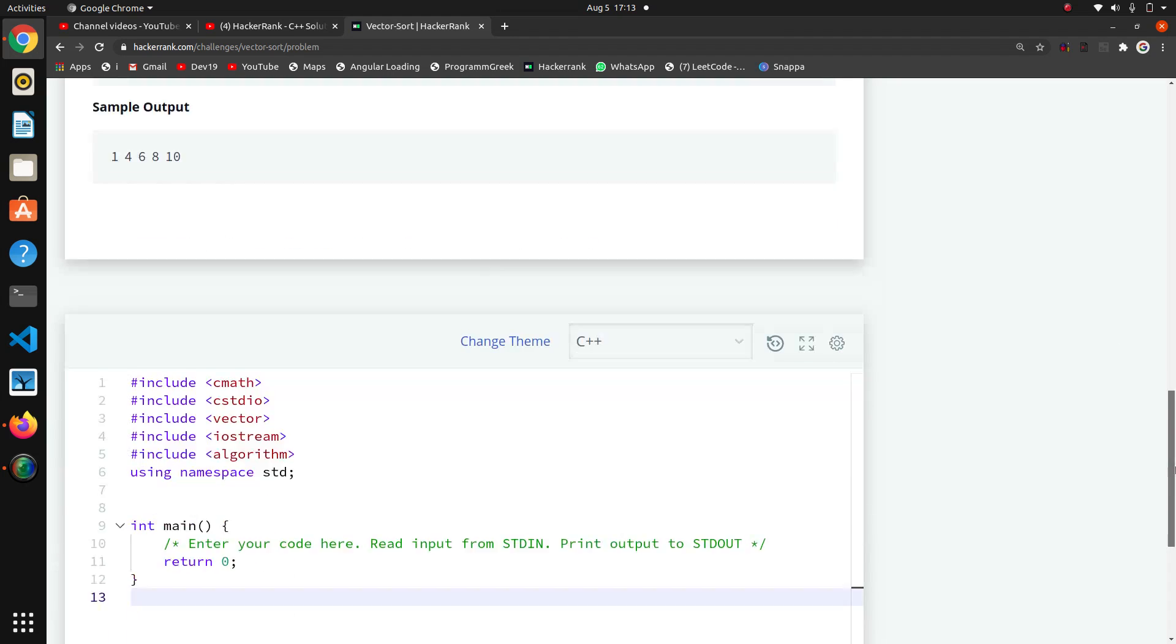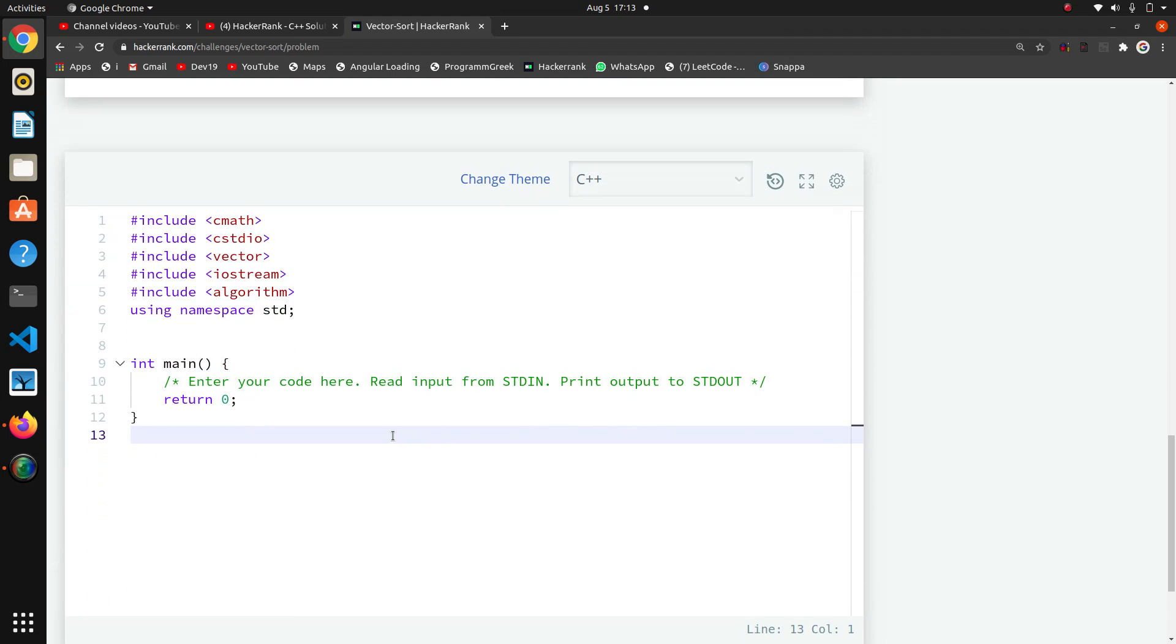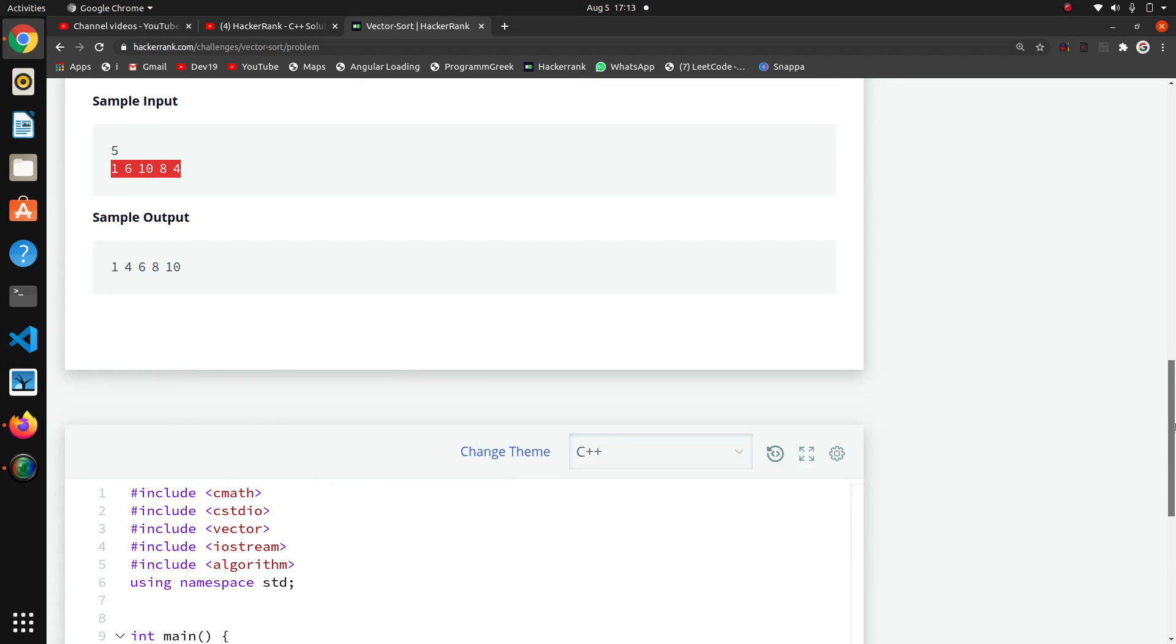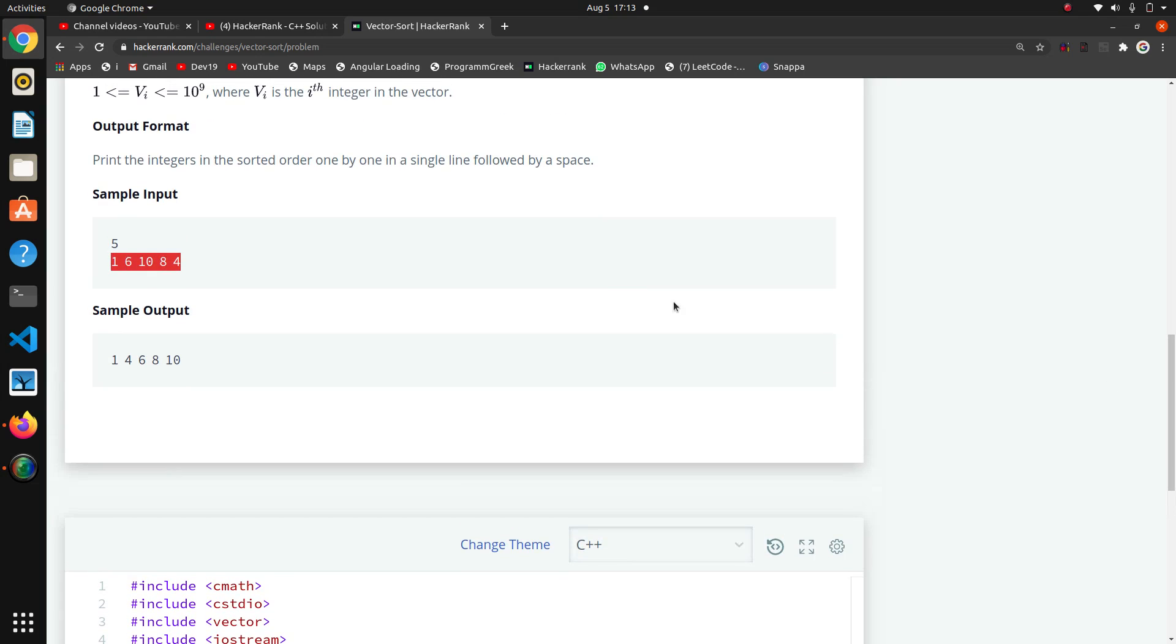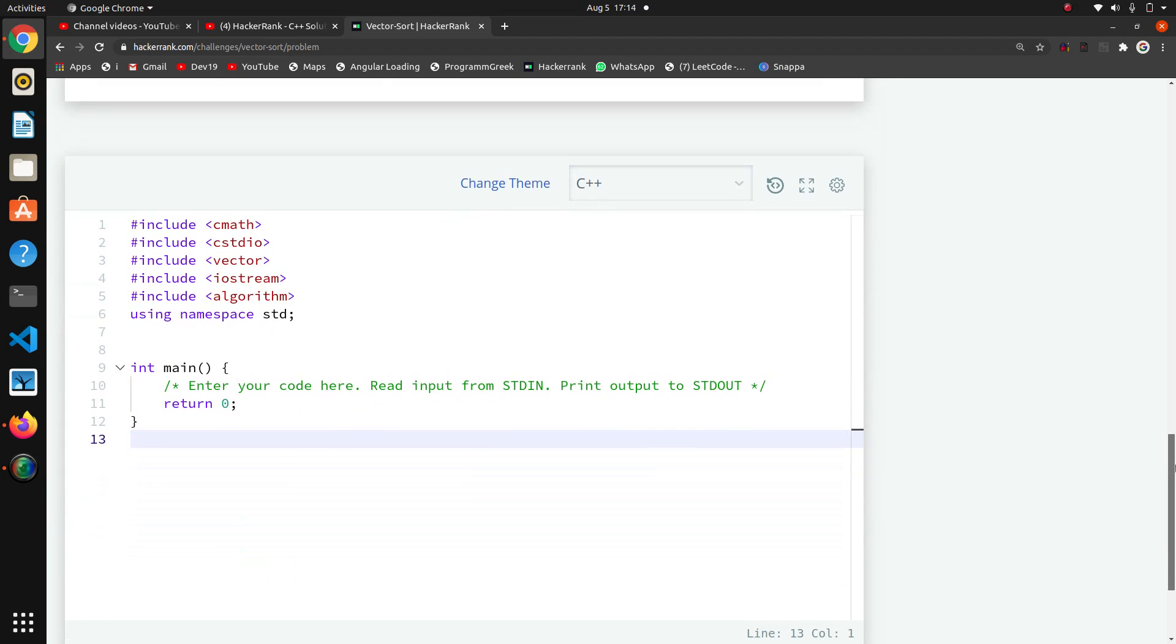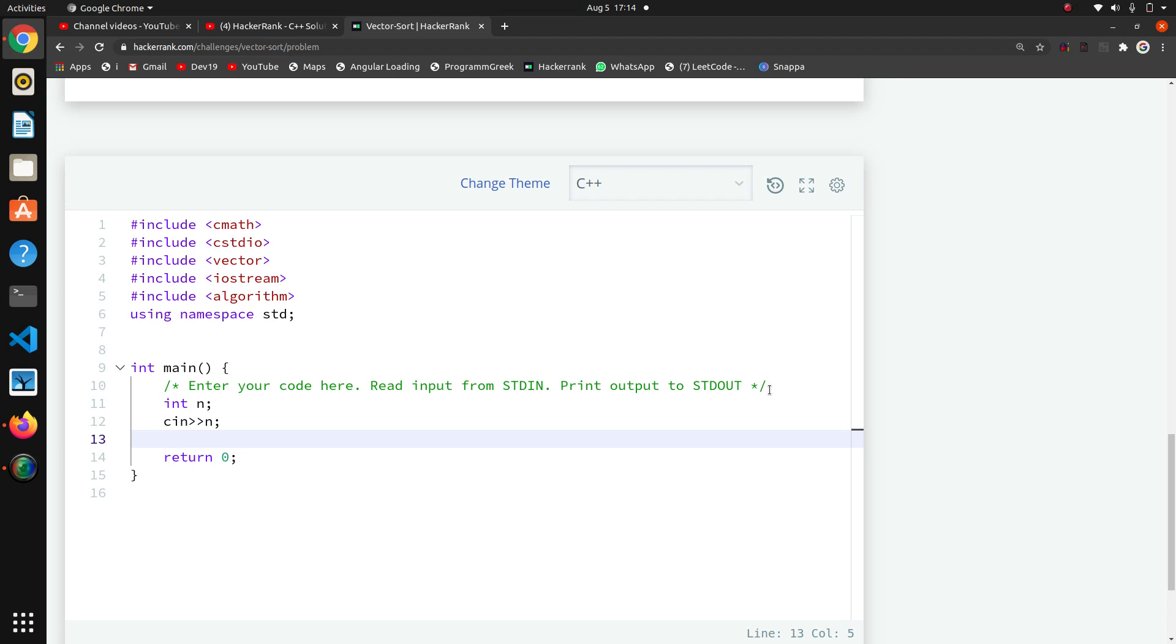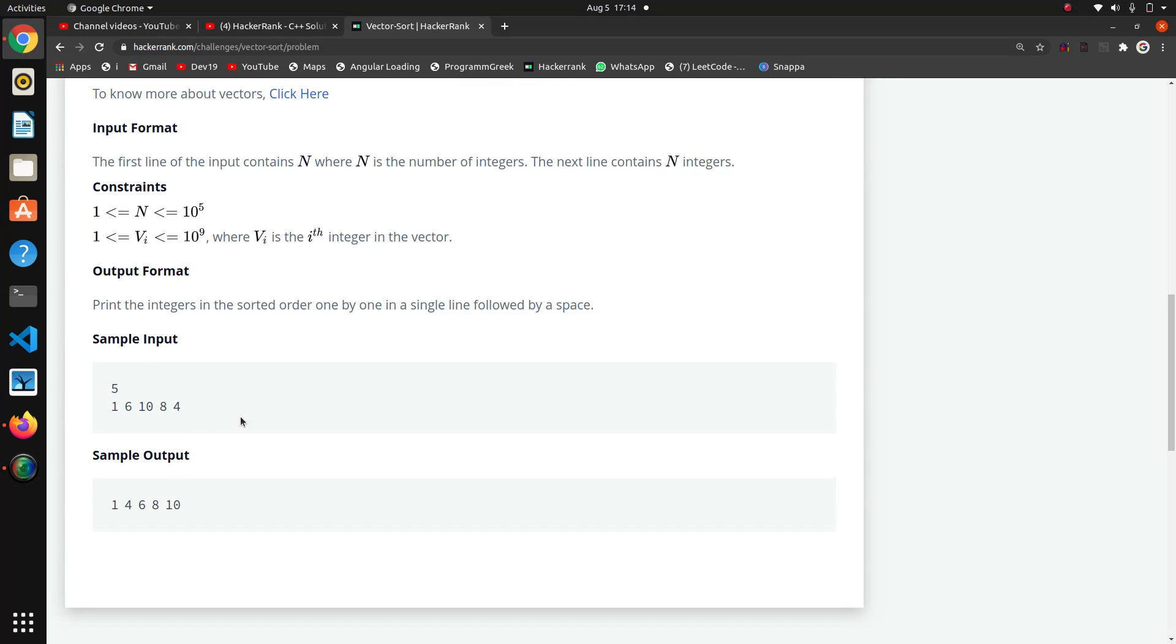So we have to write the code from starting. First of all we will take the input. We want to take this five number of elements, so I will declare one variable n and I will take that using cin.